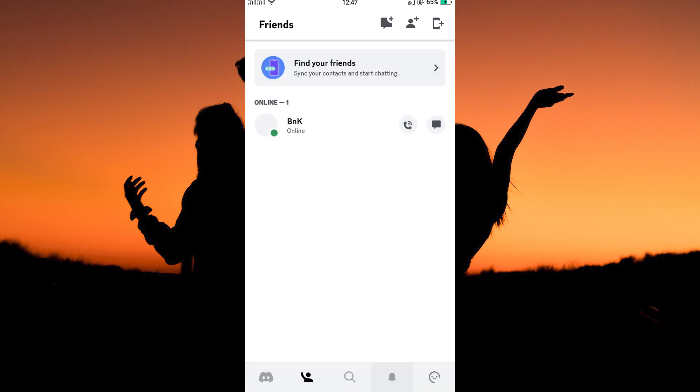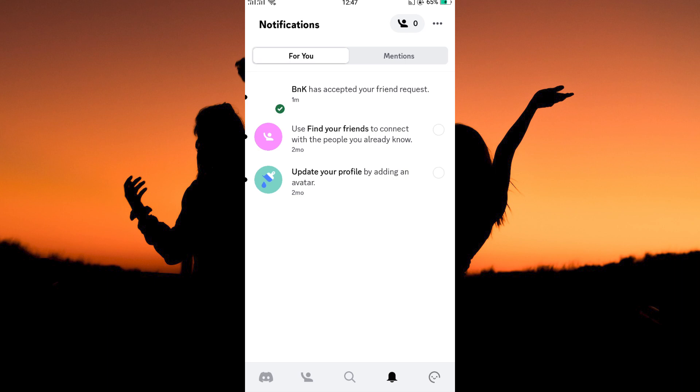You can go to your notification tab to see that your friend request was accepted and you are now friends. That's all. And that is how to add friends on Discord mobile.